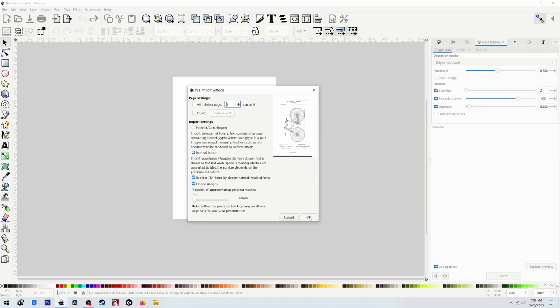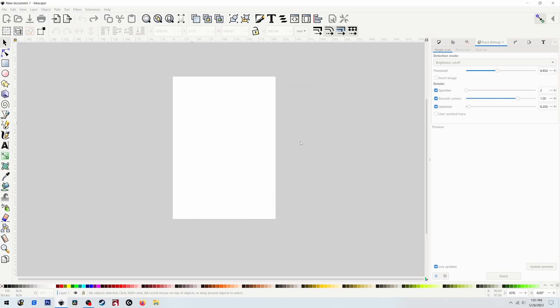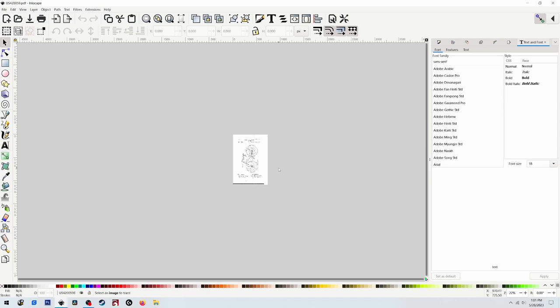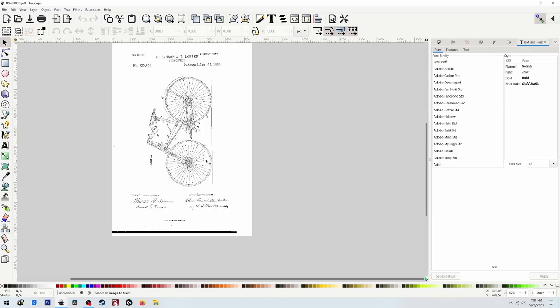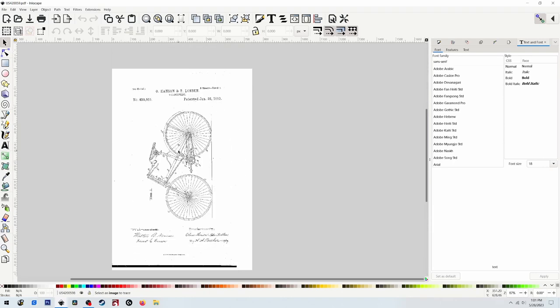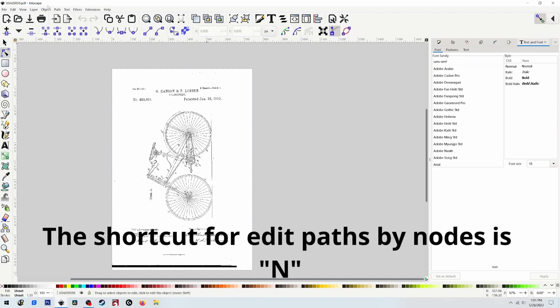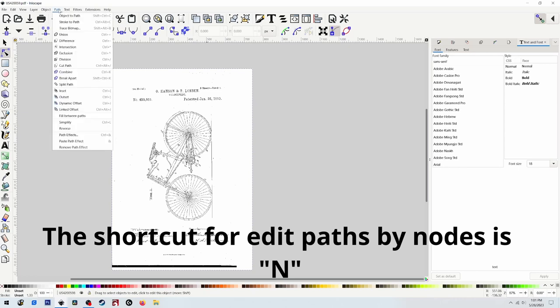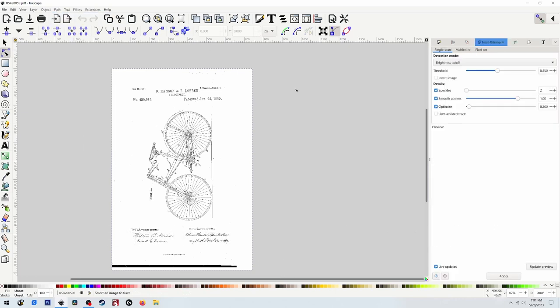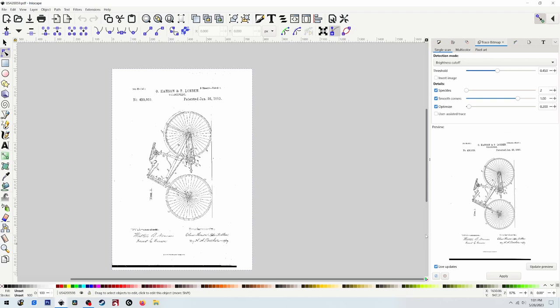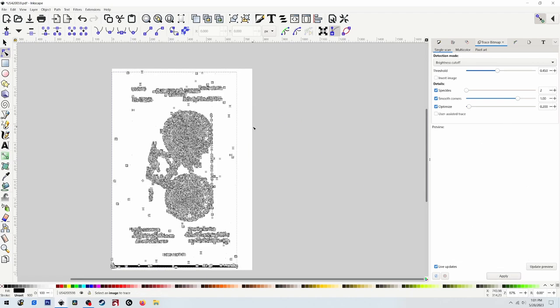That's going to open up a new Inkscape window with that file in it. Looks a little rough right now. Now what you're going to want to do is click on that file, then click Edit Path by Nodes. Now go up to Path, Trace Bitmap. You might have to click it again. It's going to open that image up here on the right. I just leave these settings the way they are, the results seem to be pretty good. Then click Apply. That's going to create the vector. Go back to Select and Transform Objects.